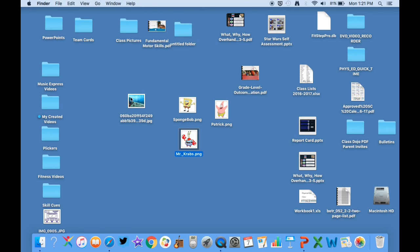This is an under the sea background and all these images are PNG files, which means there's no background behind the actual picture itself. It's a transparent background and I'll show you how that looks when you put it into the presentation because it looks really cool.